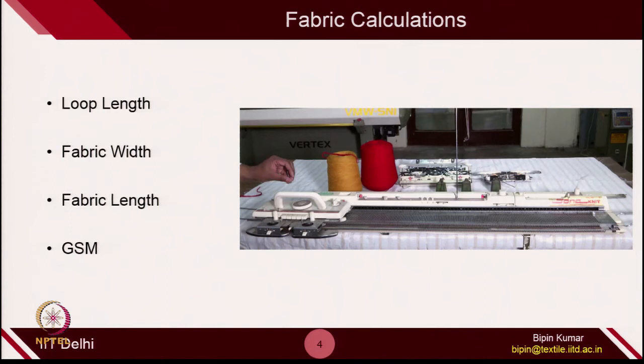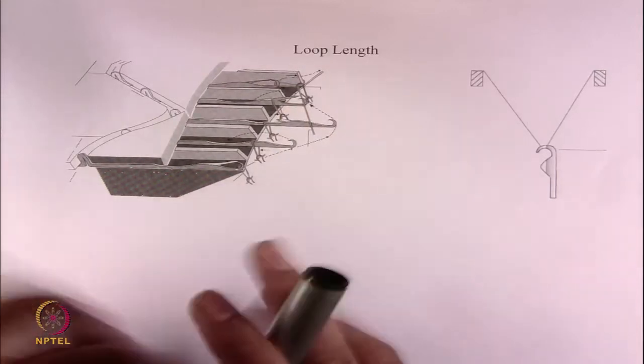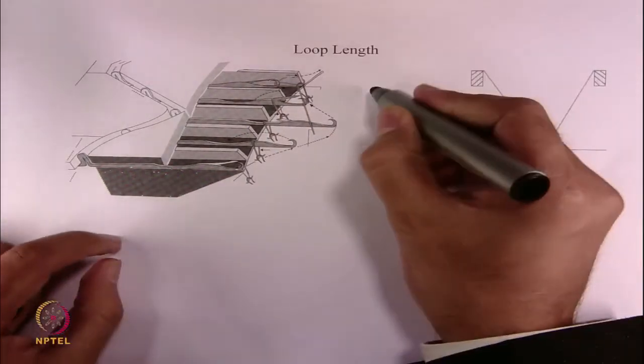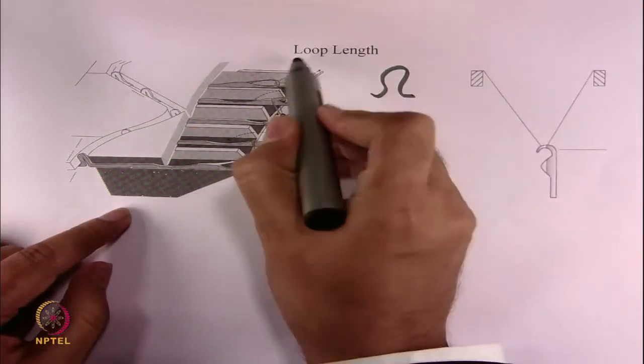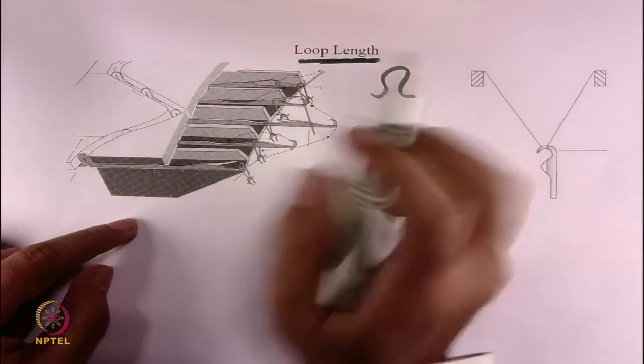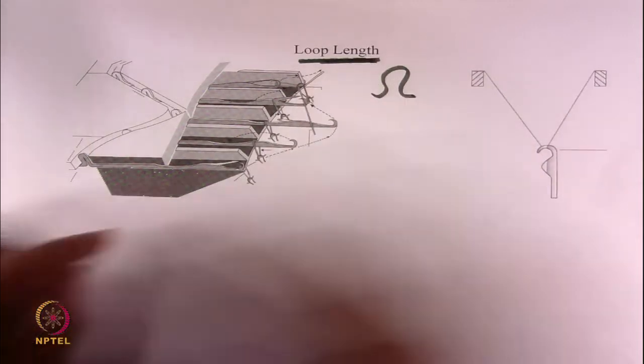Now let's see how the relationships are defined for these, so that when you do the comparison you can have a fair idea of how these theoretical values can be very useful in predicting fabric properties. Let's start with the first one: loop length. We have seen that the loop is the integral part of any knit structure, so naturally loop length is very, very important for any knit fabric structure.